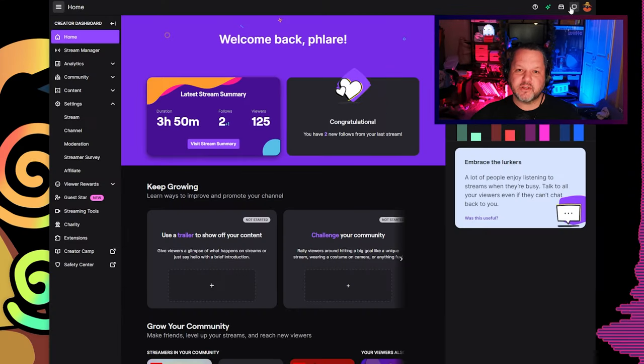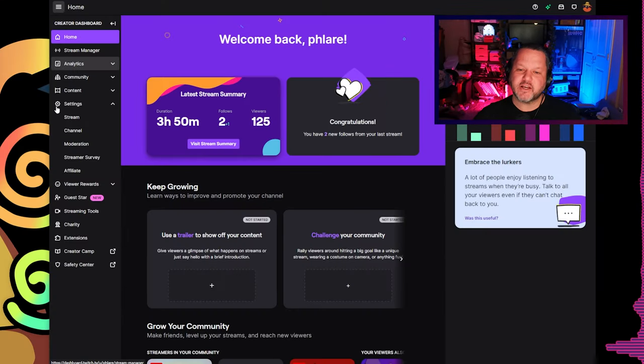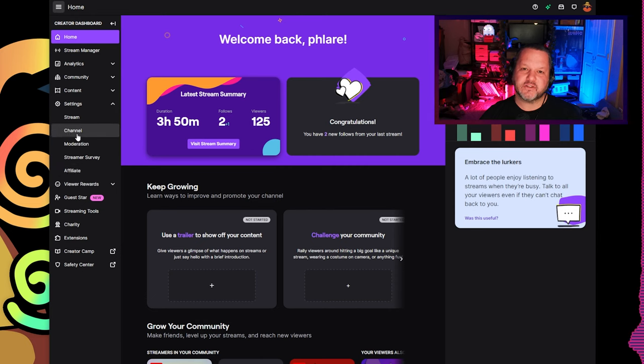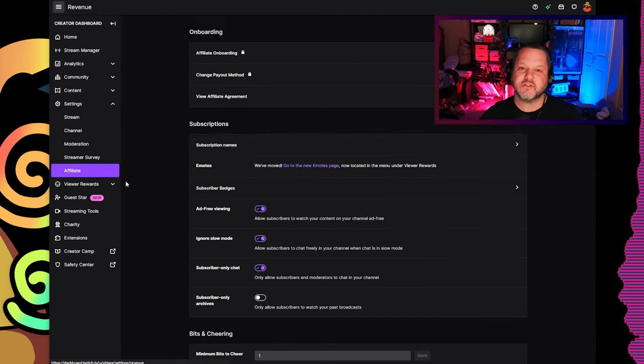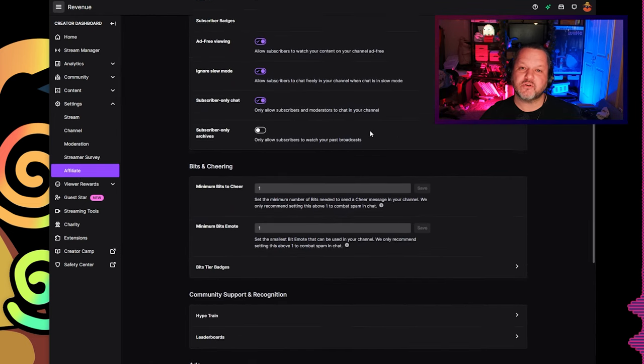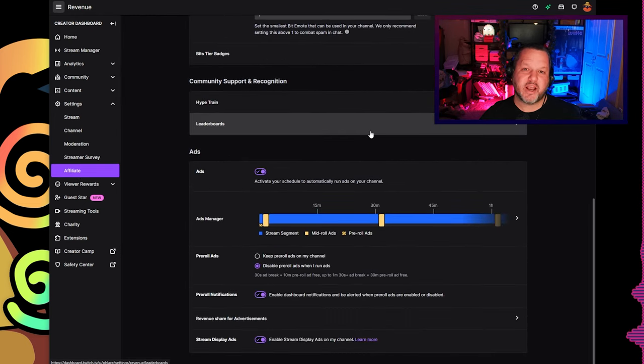Let's start by going to the ad manager in the first place. To get here, go to your creator dashboard in Twitch, click Settings on the left, choose Affiliate from the menu, and then scroll down to the section for ads.